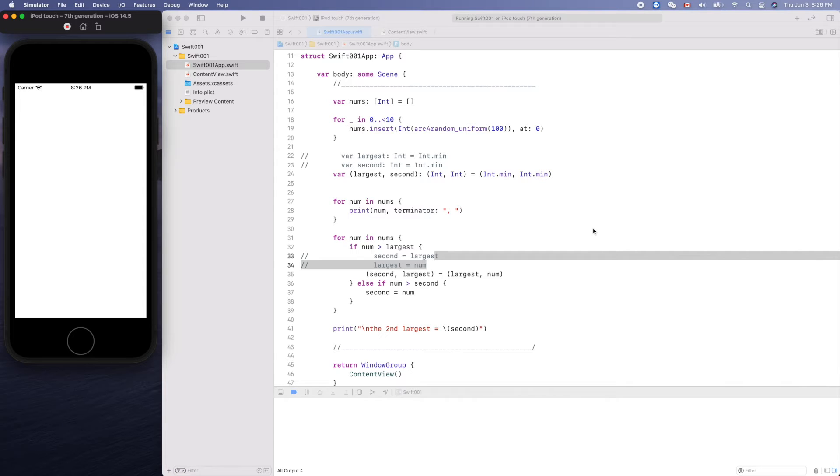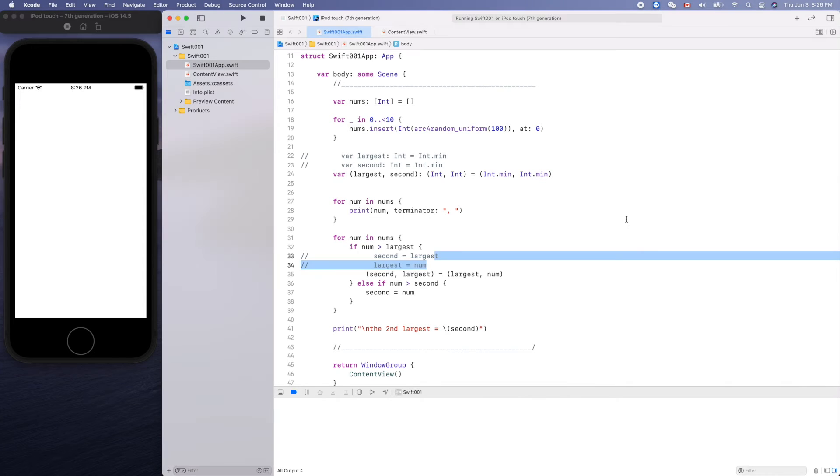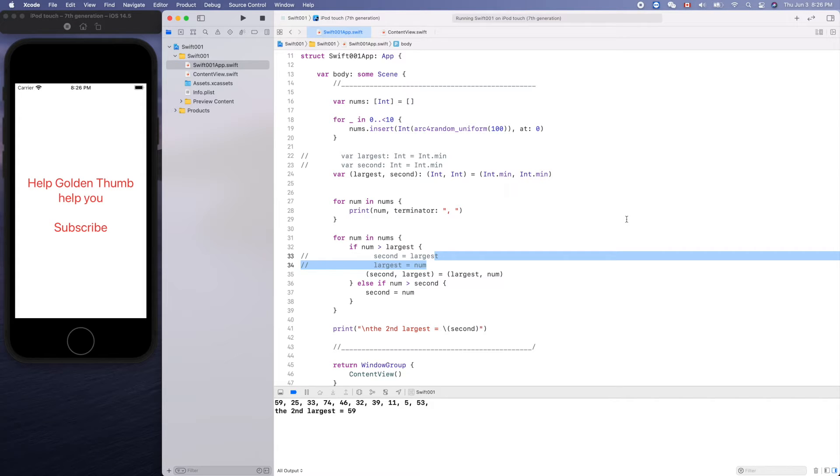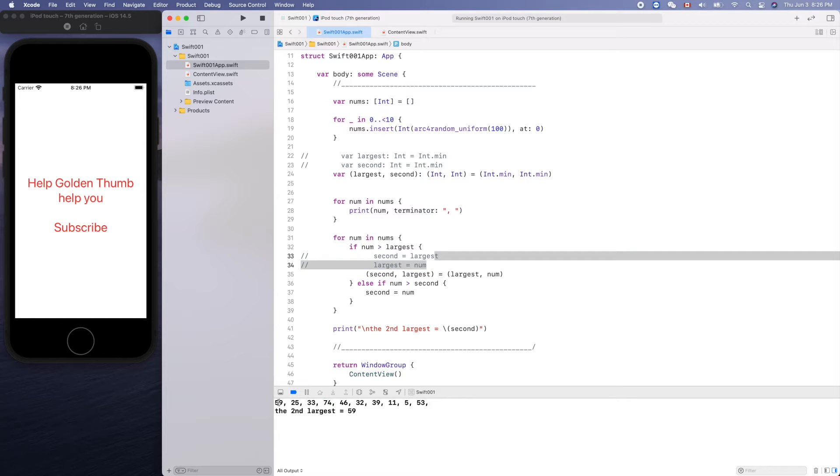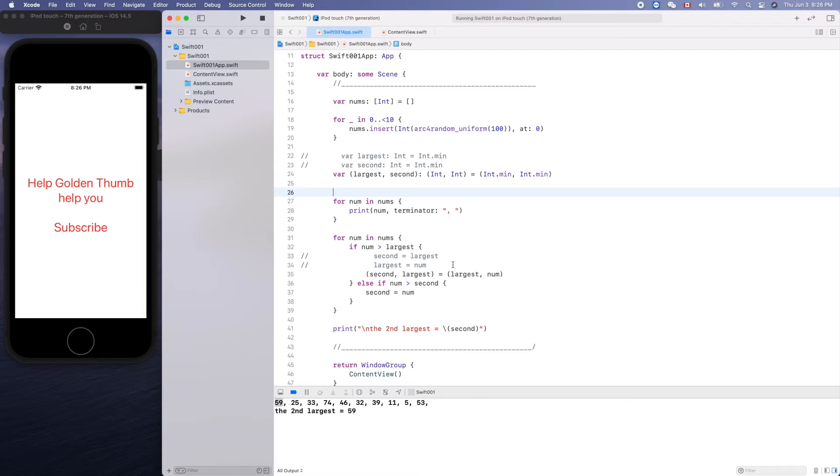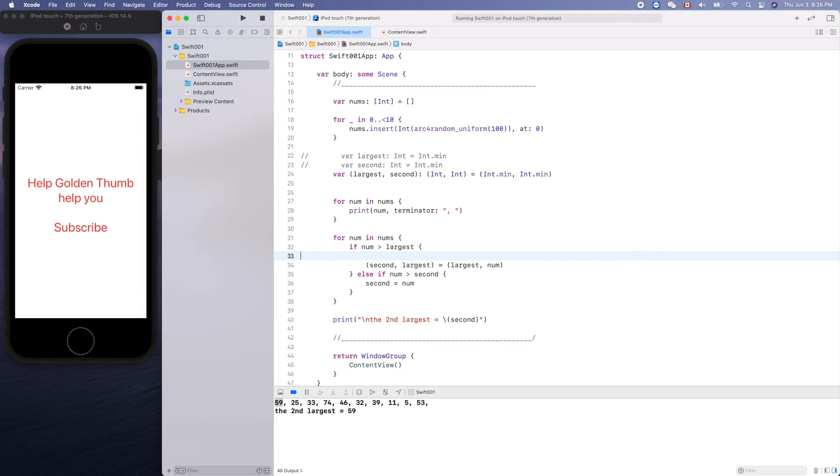Why is this so slow? Wow. Yeah, this is the largest, this is the second largest. Okay, that's tuple.